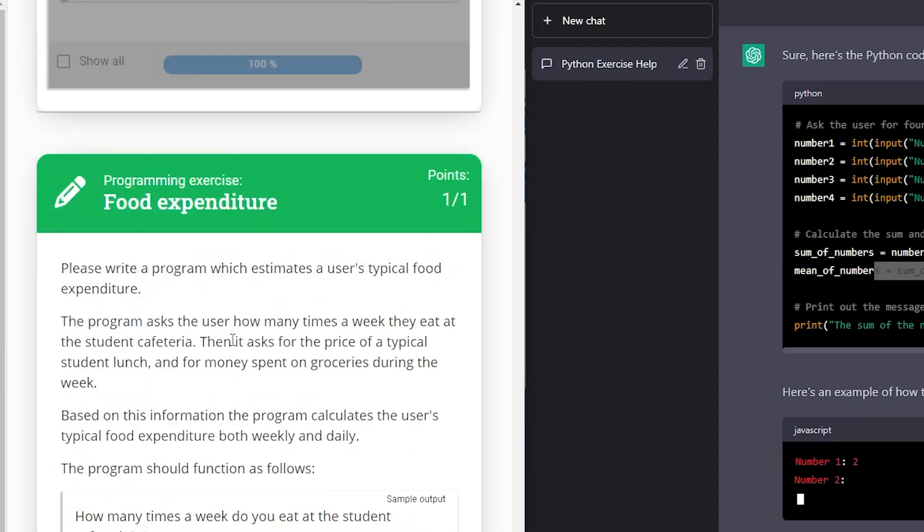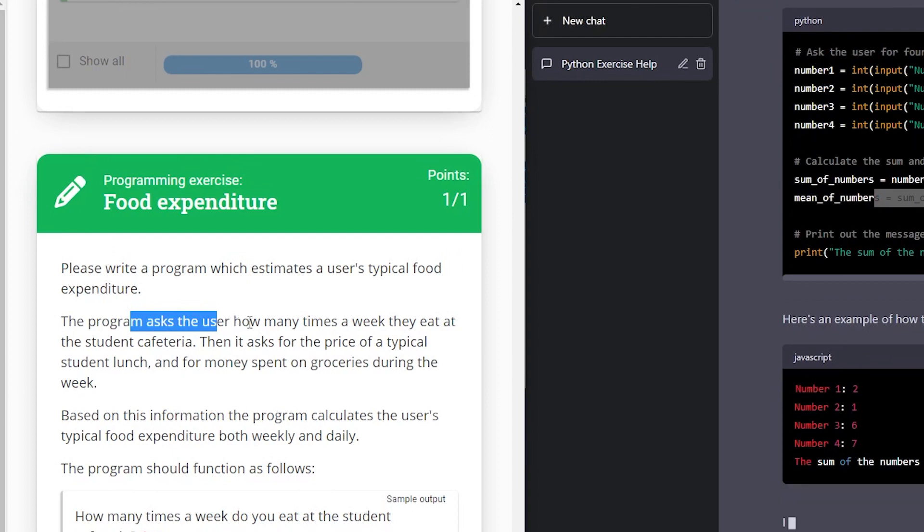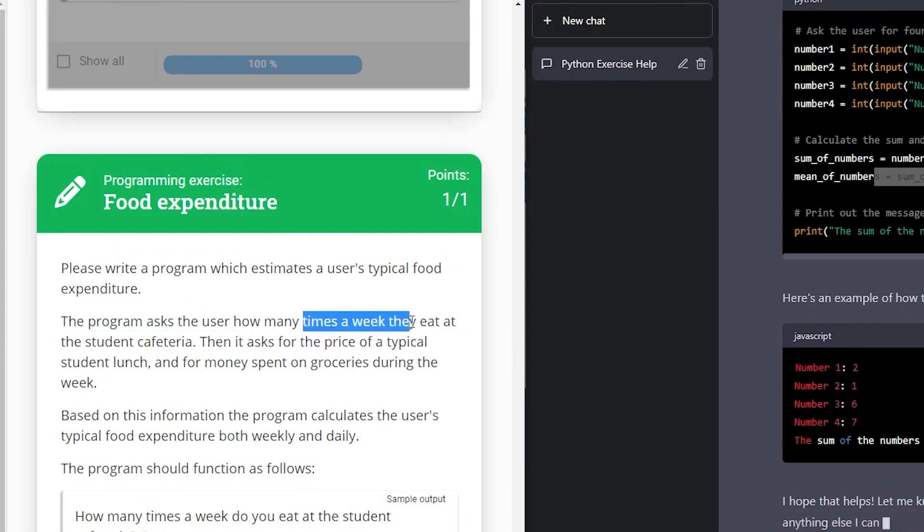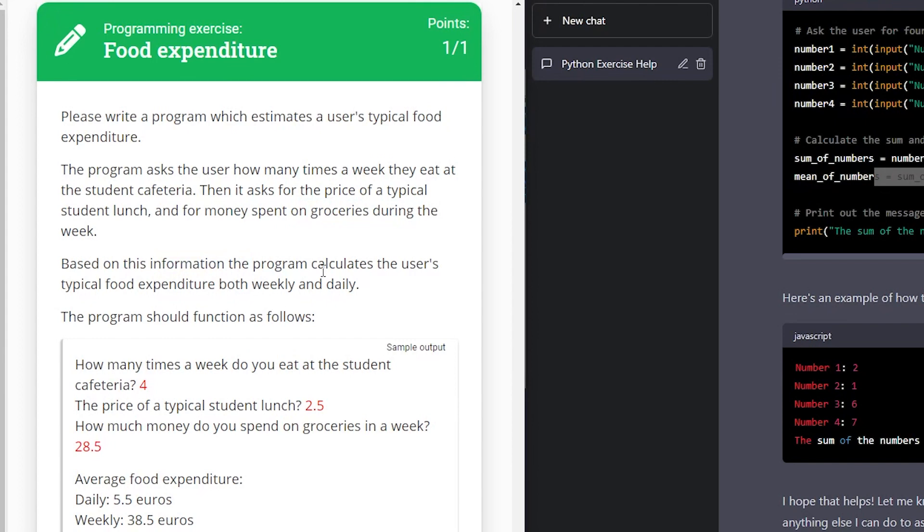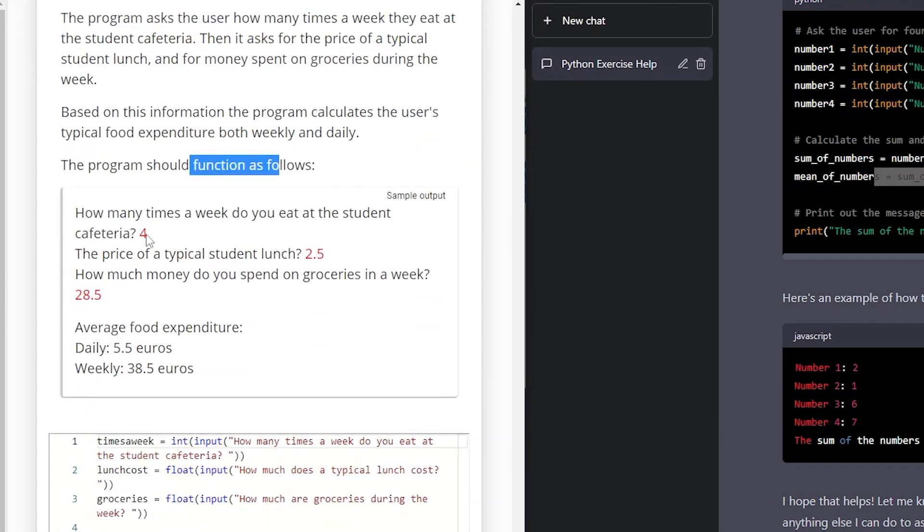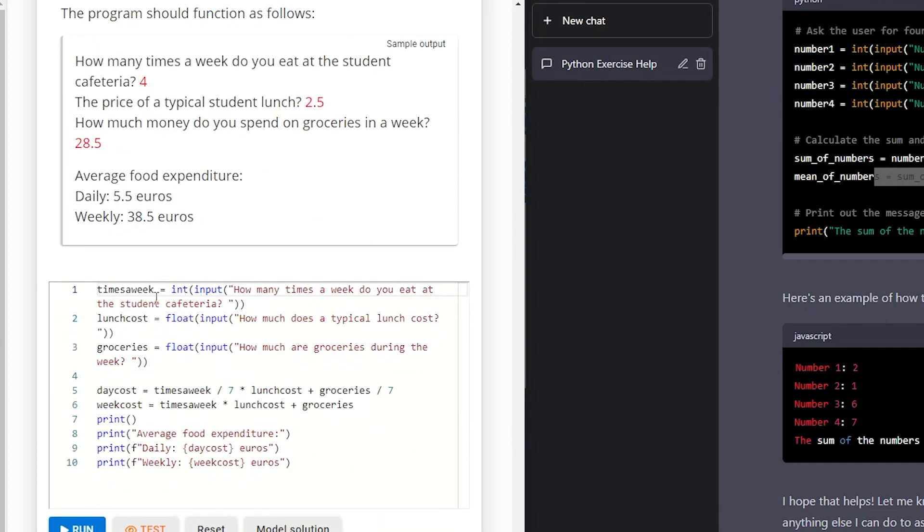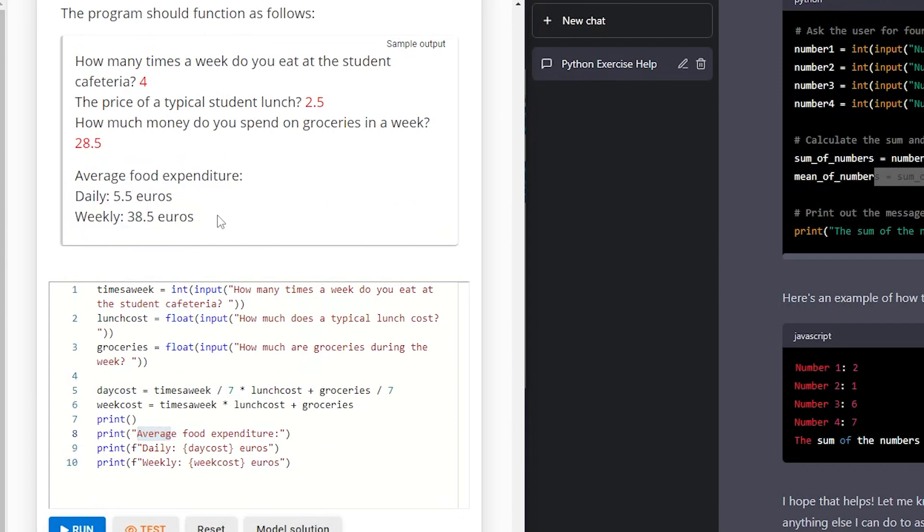Food expenditure. Please write a program which estimates a user's typical food expenditure. The program should ask the user how many times a week they eat at the student cafeteria, the price of a typical student lunch, and for money spent on groceries during the week. Based on the information, the program calculates the user's typical food expenditure both weekly and daily. They ask you how many times do you eat at the student cafeteria? Four. The price of a typical student lunch. Five euros. And how much money do you spend on groceries in a week? 28.5. So this is what I've come up with. Times a week that they eat, the lunch costs, the groceries. Cost it times a week divided by seven. Times lunch costs plus groceries divided by seven. And then it prints out as it wants it.